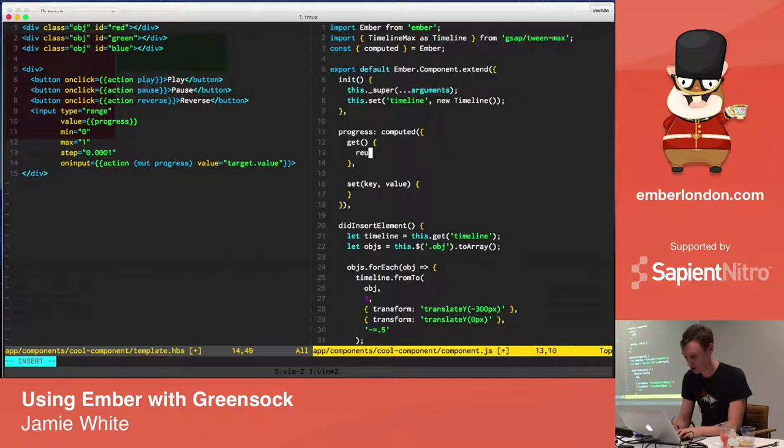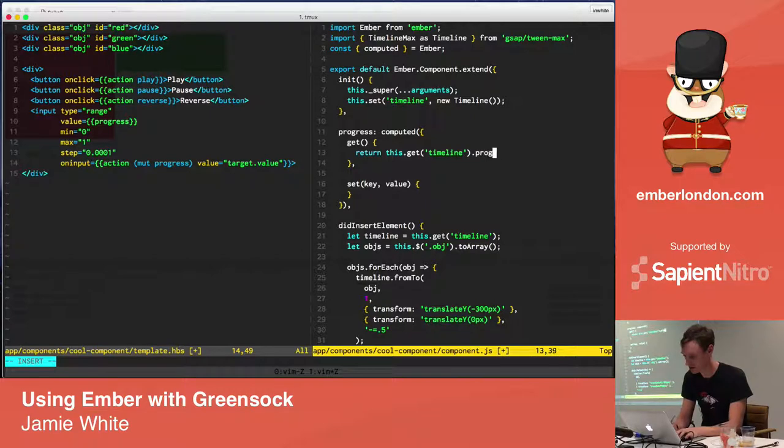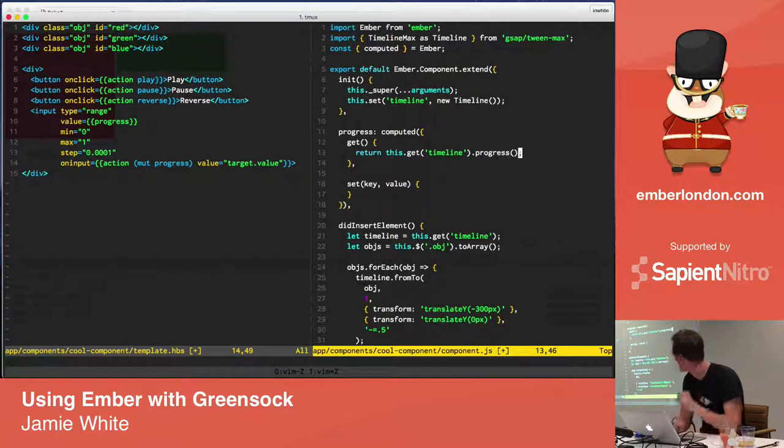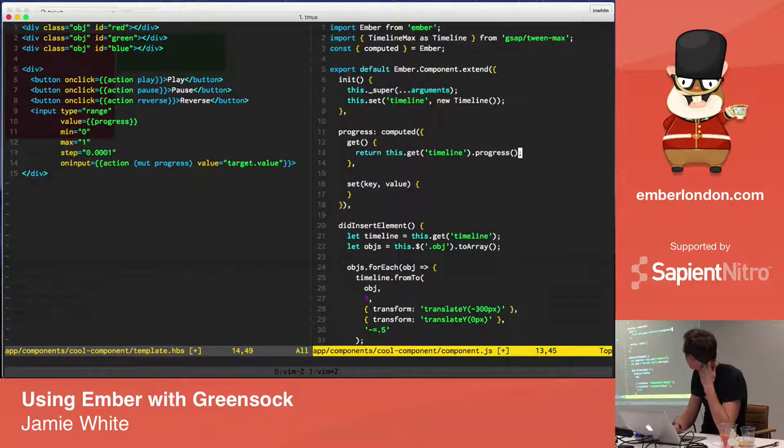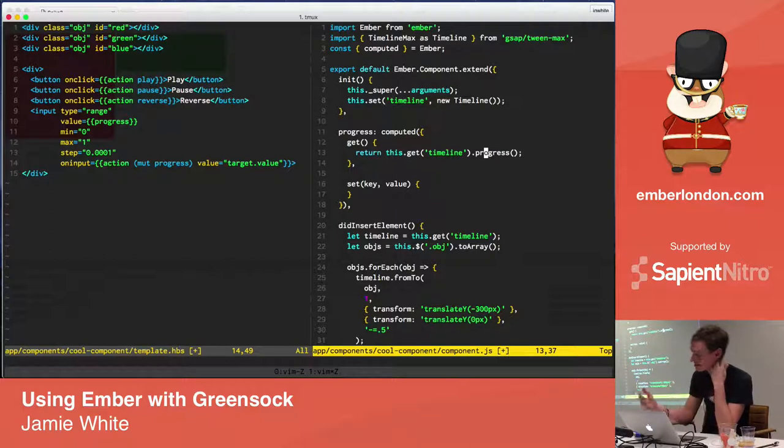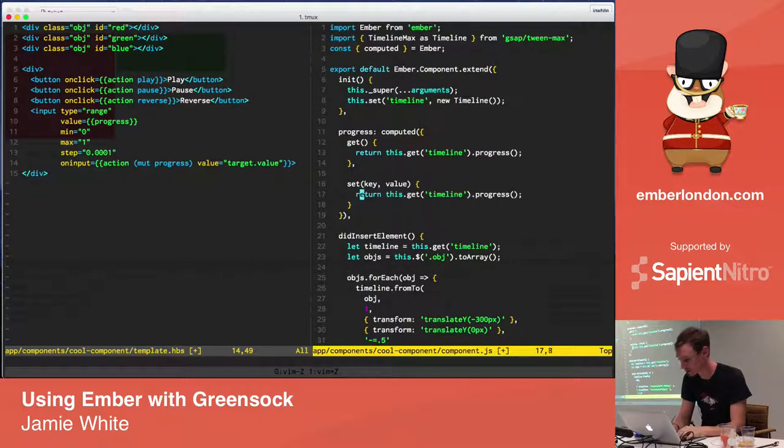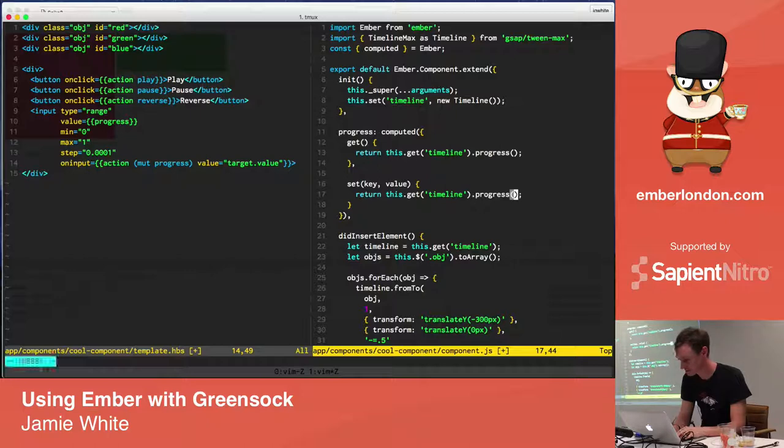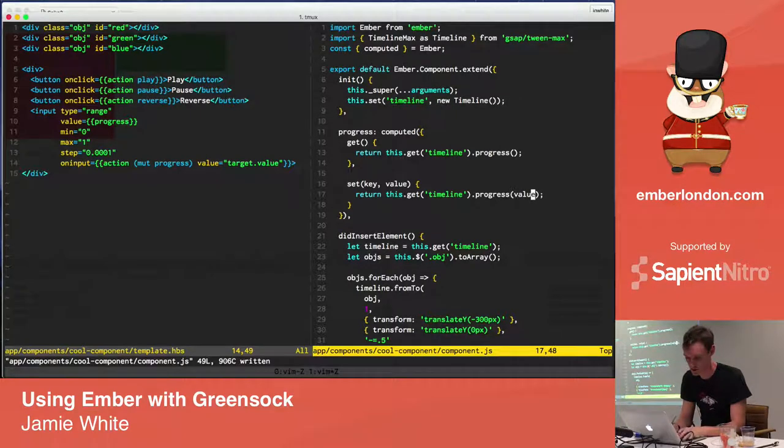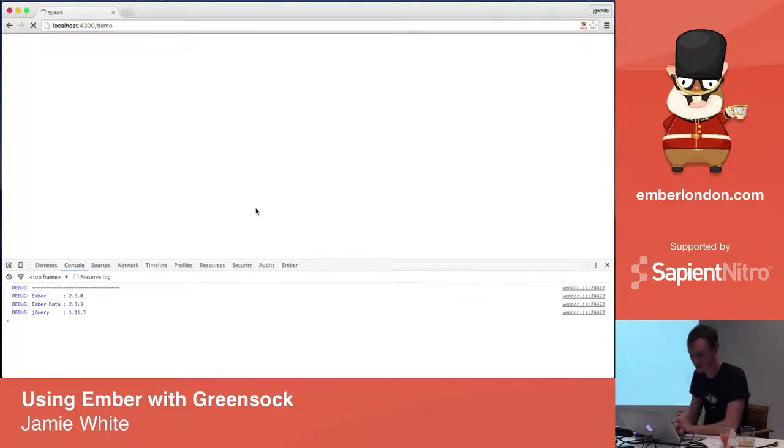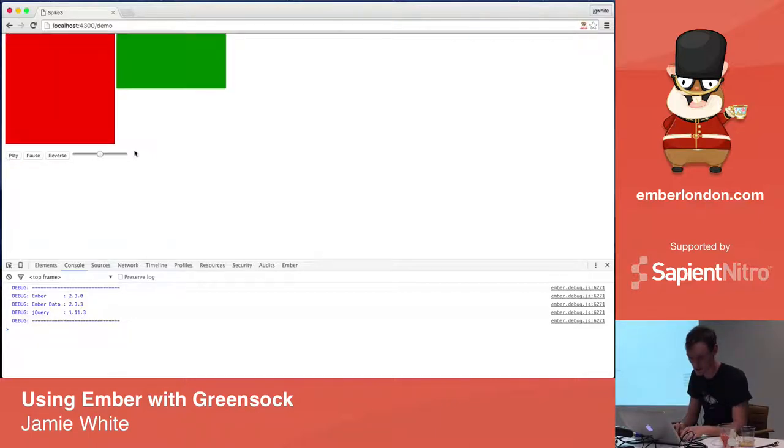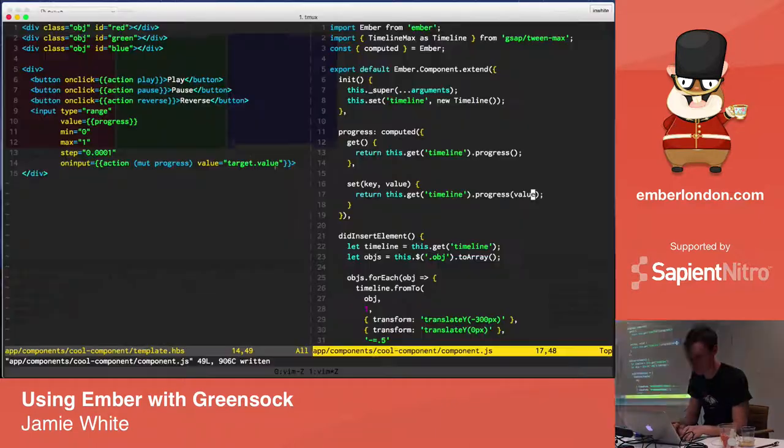I'm going to create a progress computed function. Now, hopefully, let's just see. I'm going to, just in case it's the import that's messed things up. This doesn't really depend upon anything. I mean, technically it depends upon the timeline, but we won't worry about that for now. So, to get this, what we're returning is this.get timeline.progress. In GreenSock, the getters and setters tend to be this way. A function with no arguments gets the value. A function with arguments sets it. I do not expect this to work first time, but we'll see.